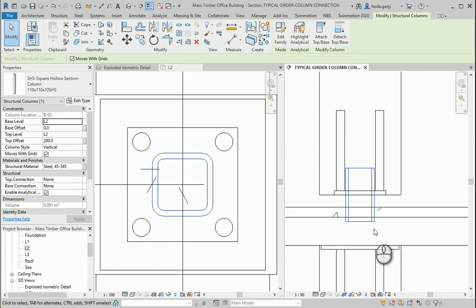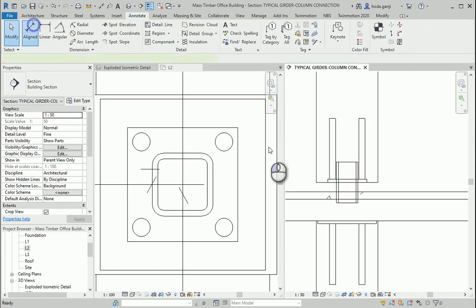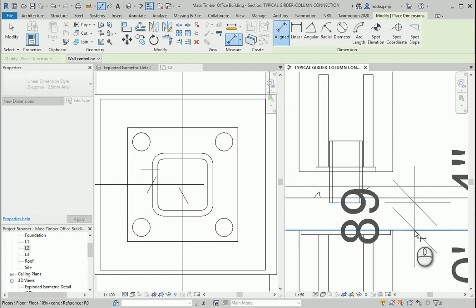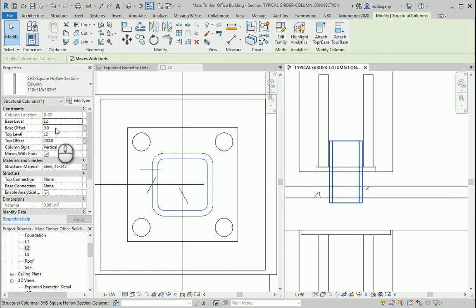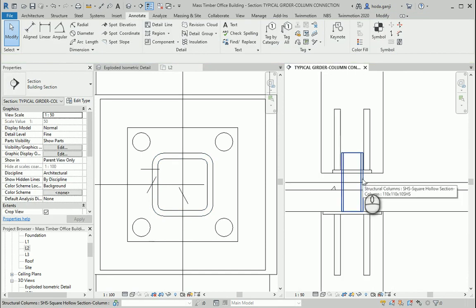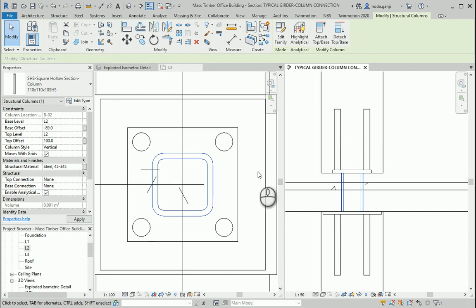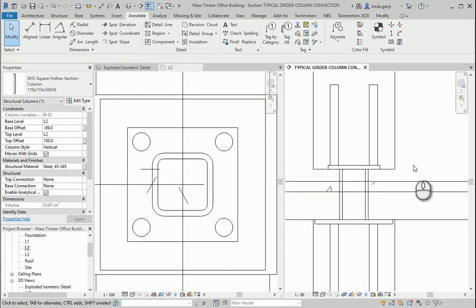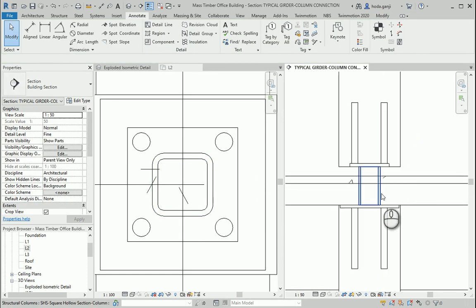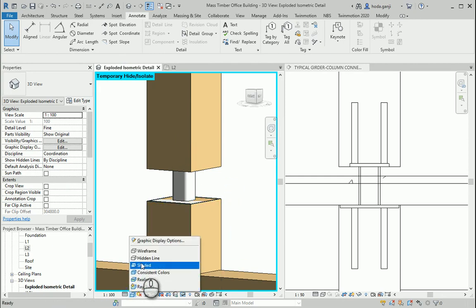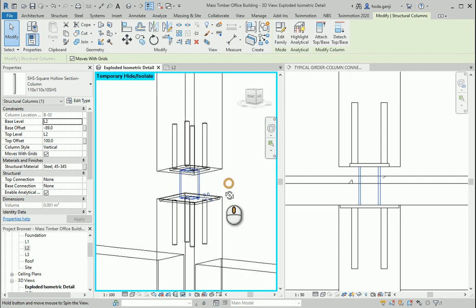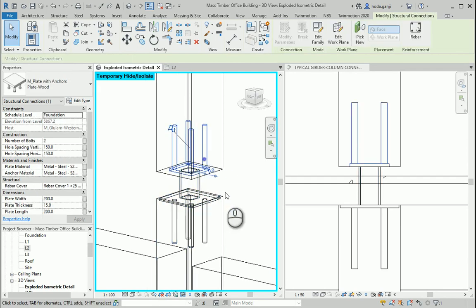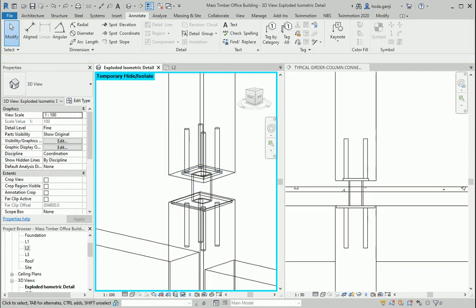In here I want to take a quick dimension from here to here is 89. I want the base offset to be negative 89. So I can change that top offset 200 that seems about right. So we have a plate over here. A little steel column and another plate over there.